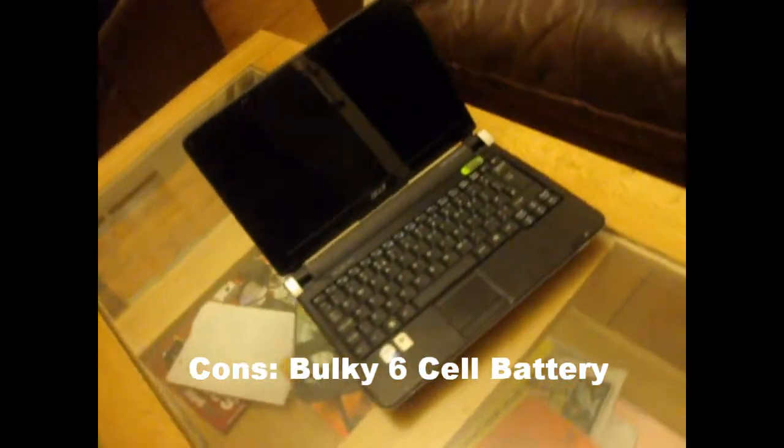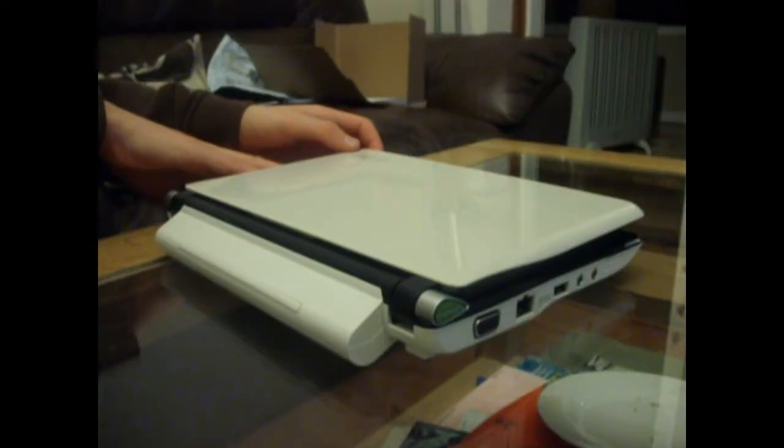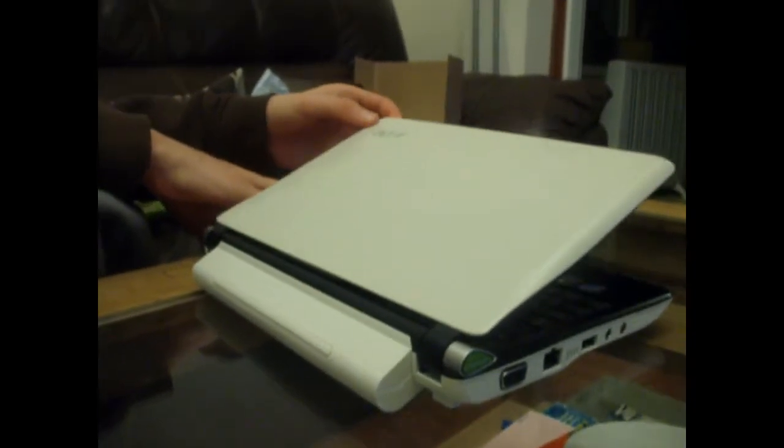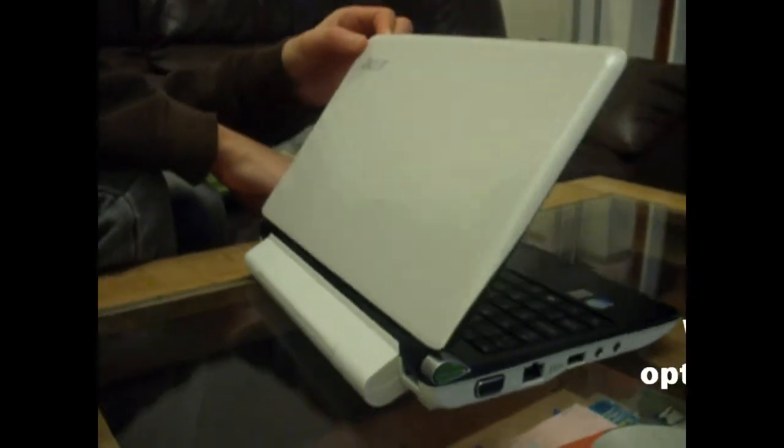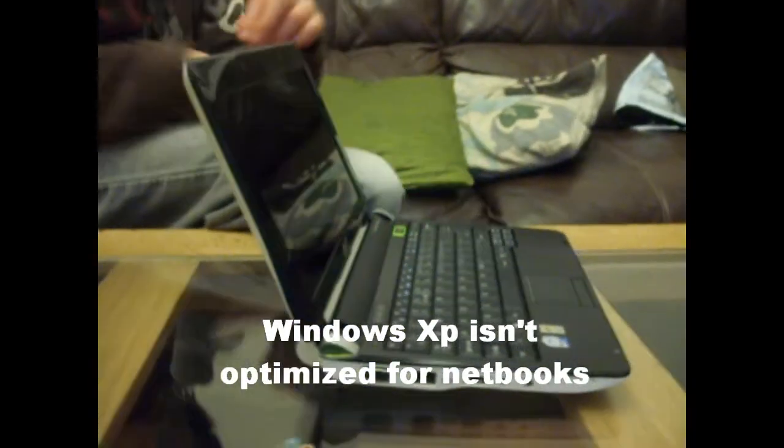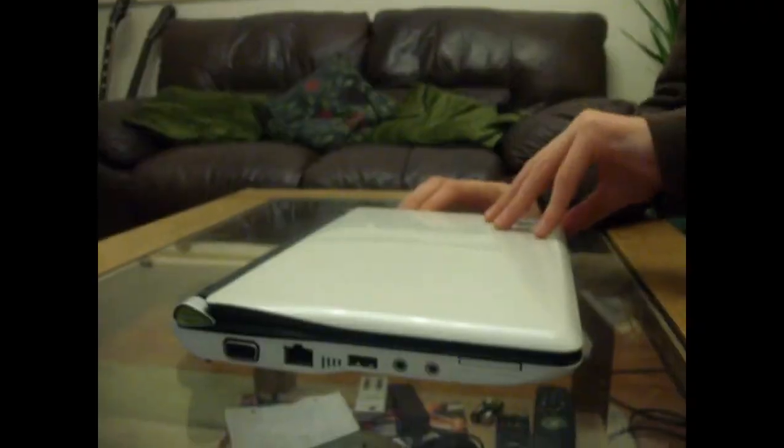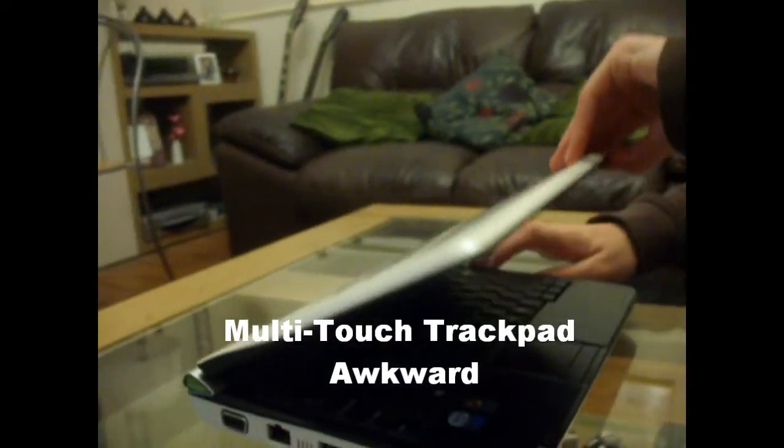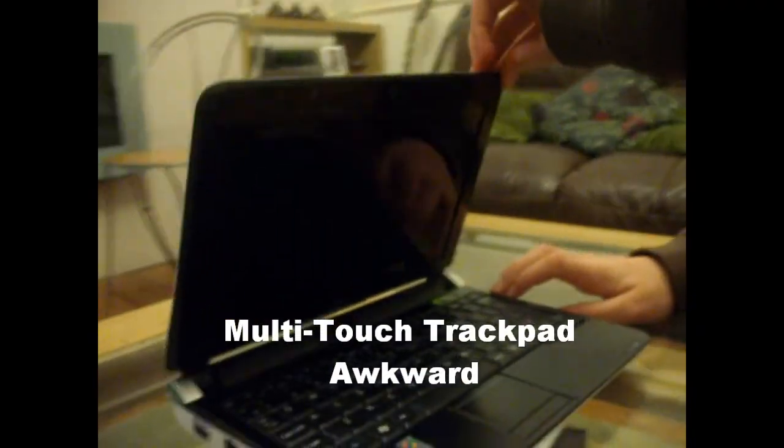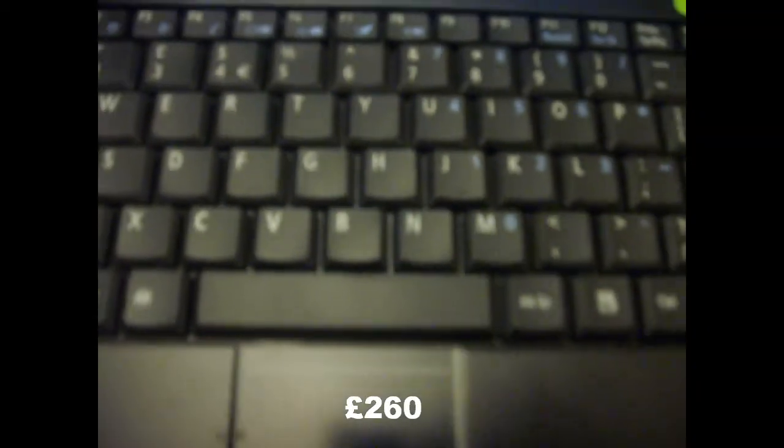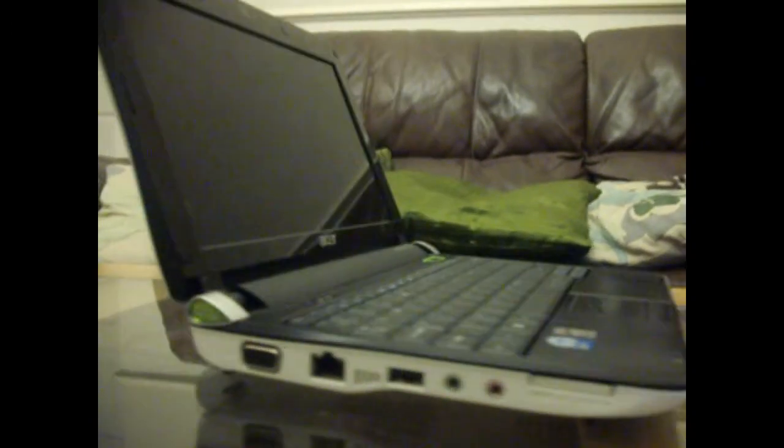The cons include the 6-cell battery being a little bulky and ugly, however this can be replaced with a 3-cell at cost of battery life. Windows XP isn't optimized to run smoothly on netbooks. The multi-touch trackpad can be awkward when zooming and scrolling, as the multi-touch is yet to be perfected. It's a little overpriced at £260, which is a lot for what you get, but if the portability is taken into consideration, then it isn't such a bad deal.